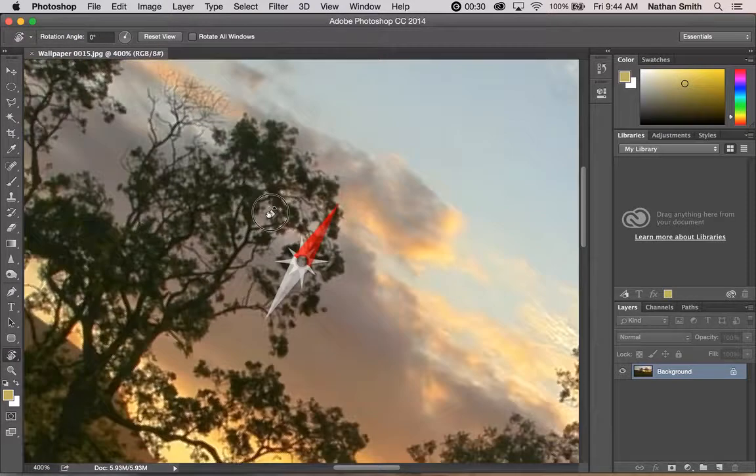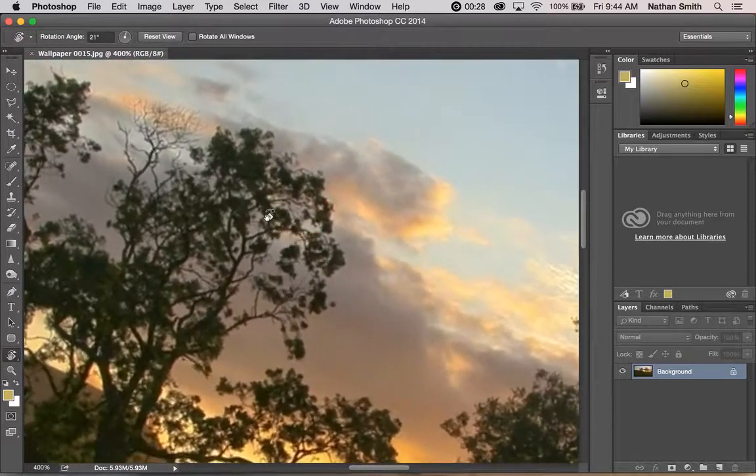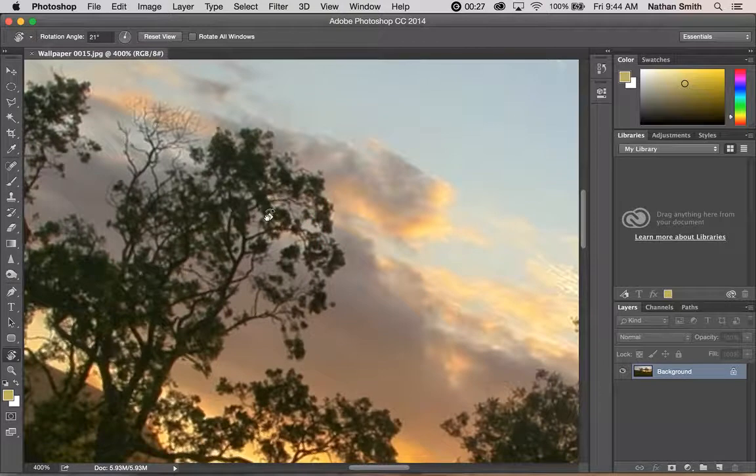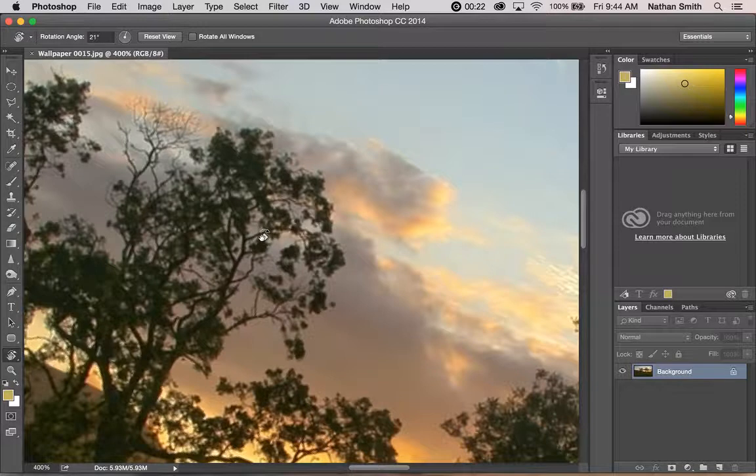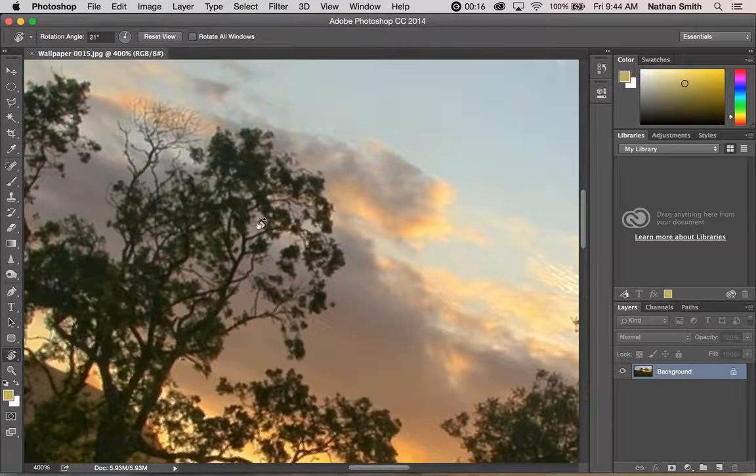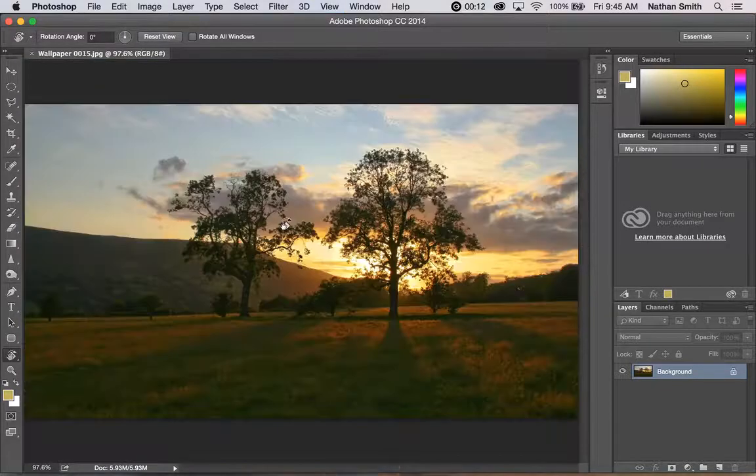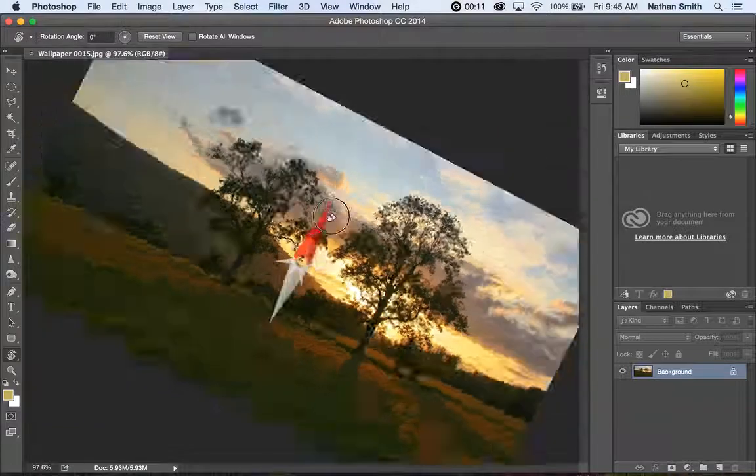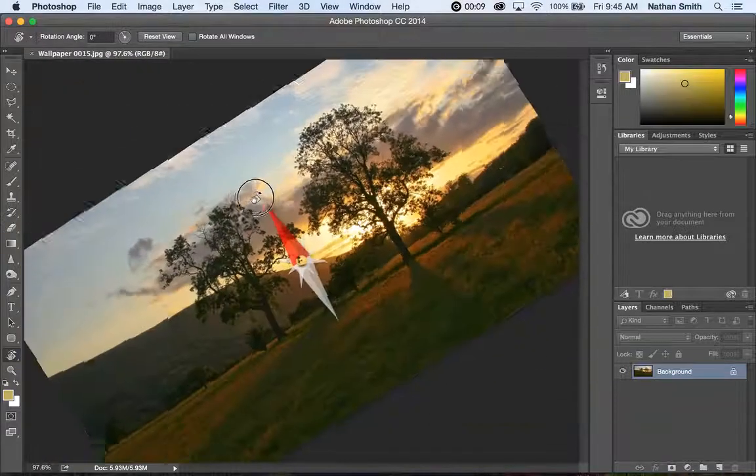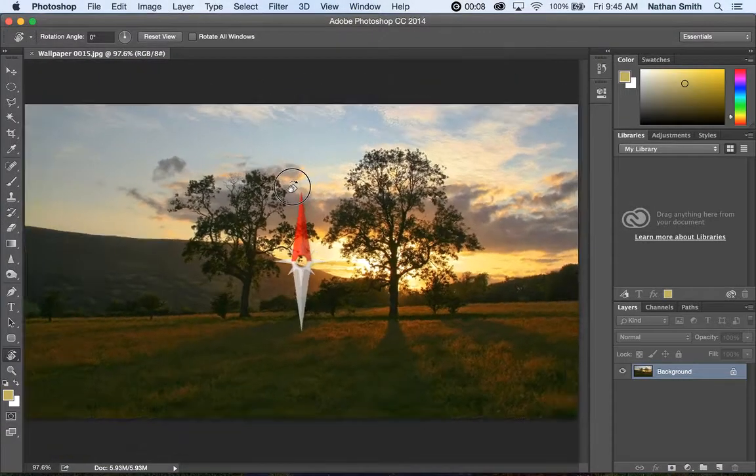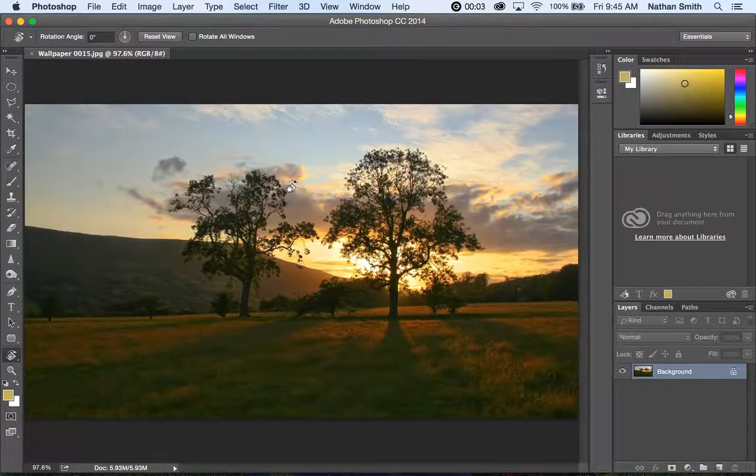It allows you to rotate the screen. You're not actually changing the pixels or transforming the image—you're just rotating the view. This is helpful when you're trying to paint or draw on an image. Pressing Escape will get you back. You'll notice that a compass will come up whenever you rotate, and that is the rotate tool.